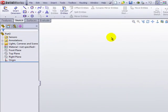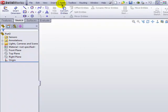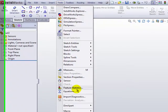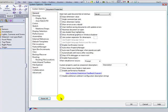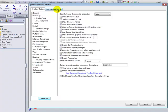To access them, go to the Tools pull-down menu, click on Options, and then click on the Document Properties tab.